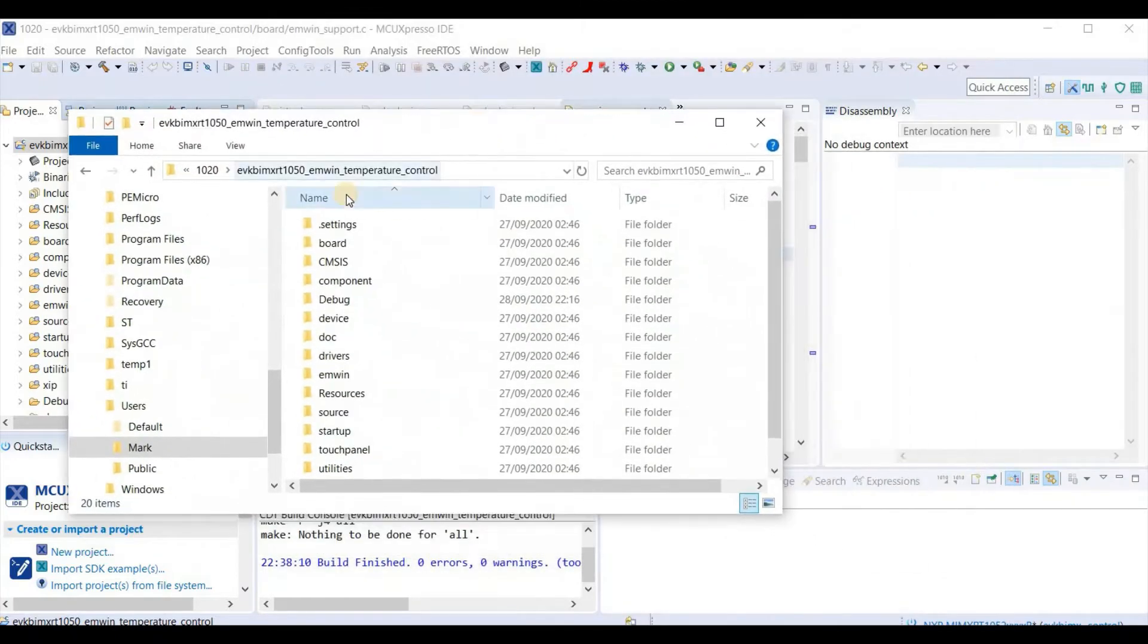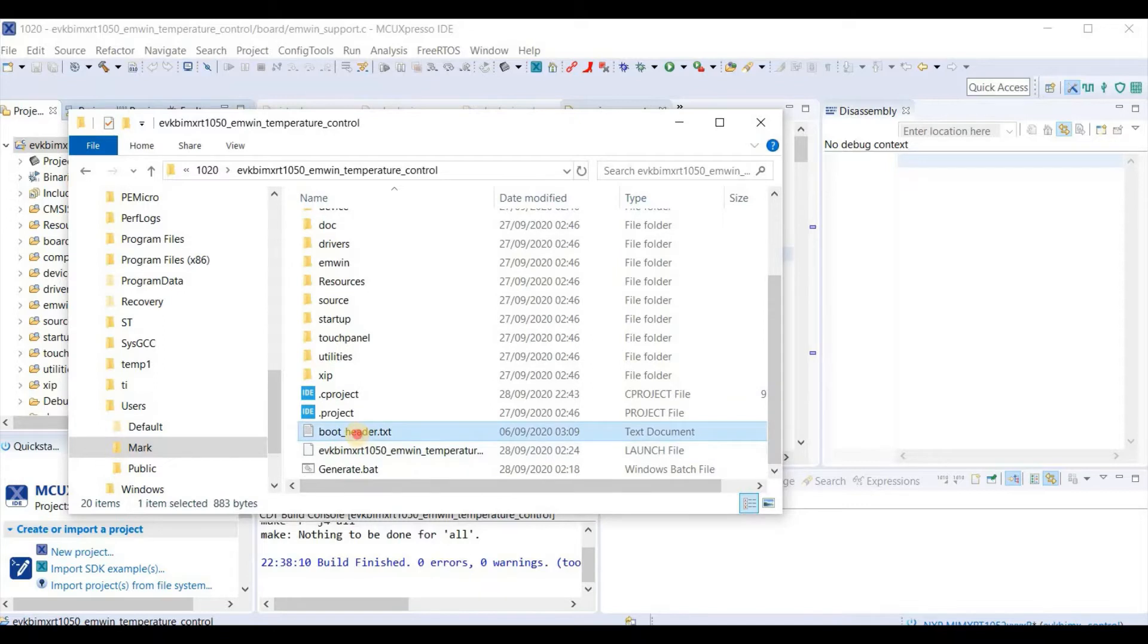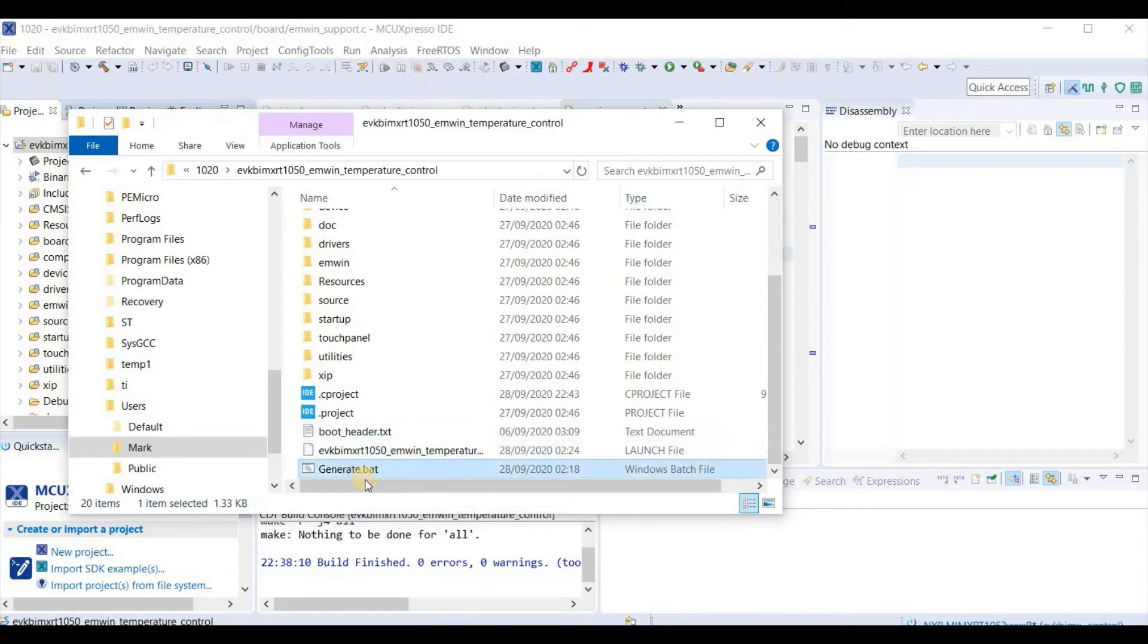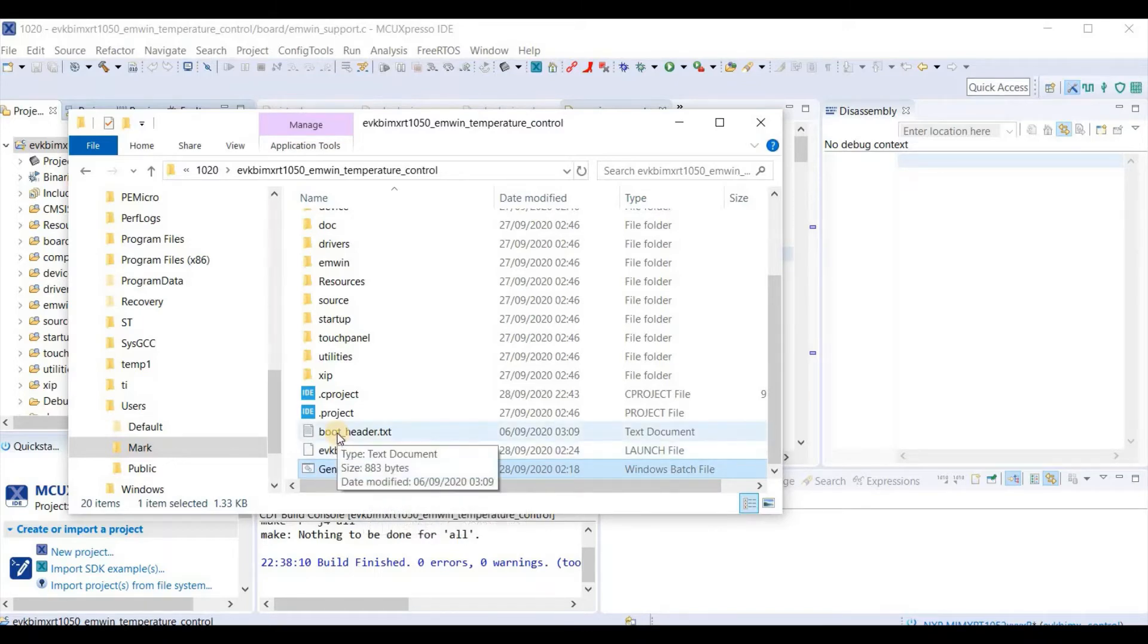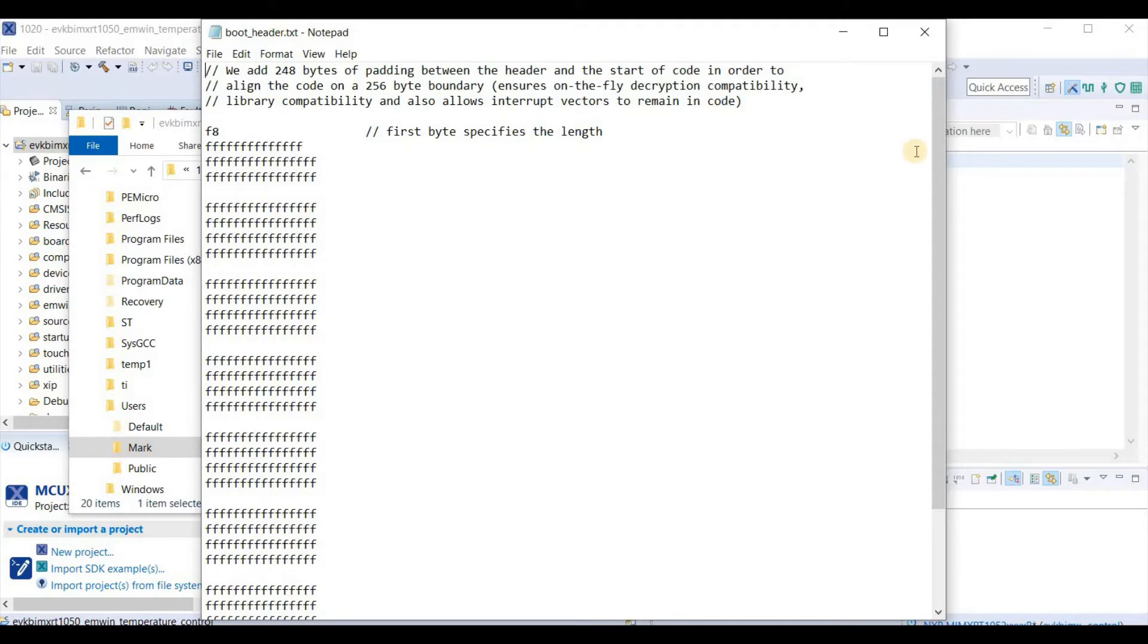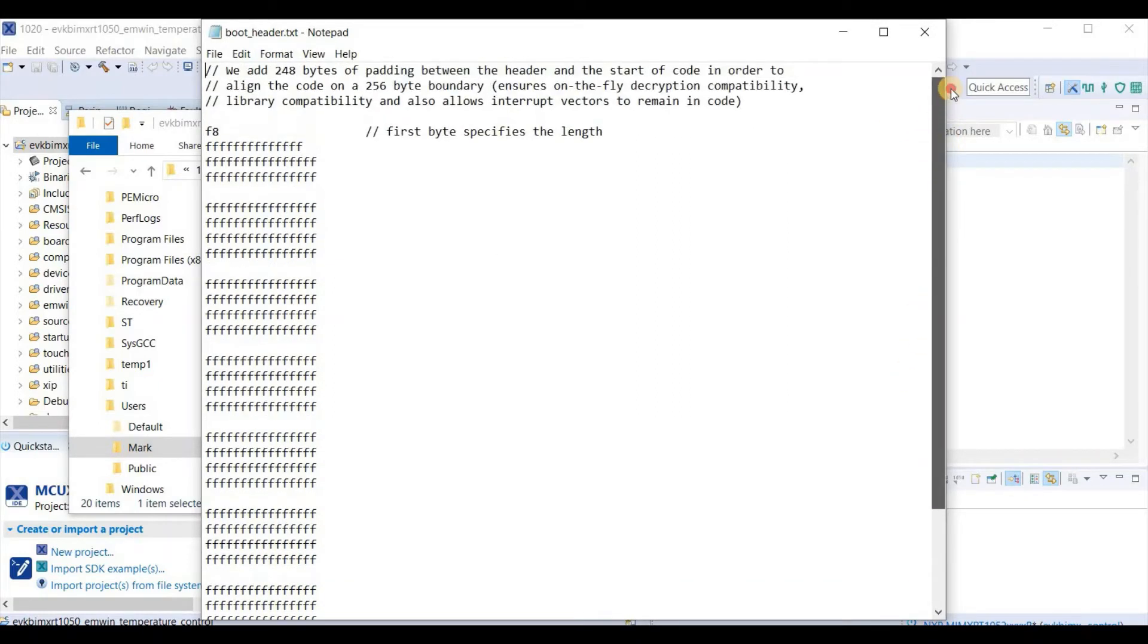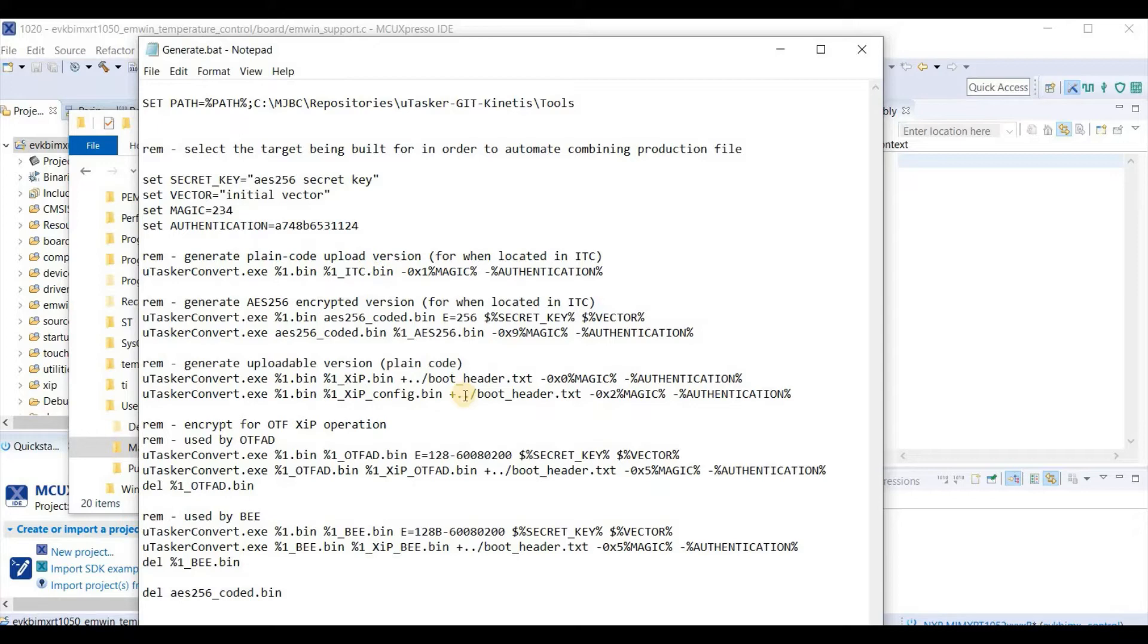And finally, on my hard drive, in the root directory of this workspace, I'm adding two files. The first is boot header.txt and the second is generate.bat. That's the bat file that's going to be called. Boot header.txt contains some padding which is required when we do our conversions so that we have correct alignment for the on-the-fly decryption. Generate.bat controls calls to Microtasker utility programs which take our output binary file, encrypt, and convert into authenticated upload files.